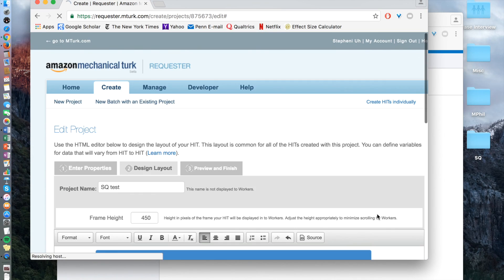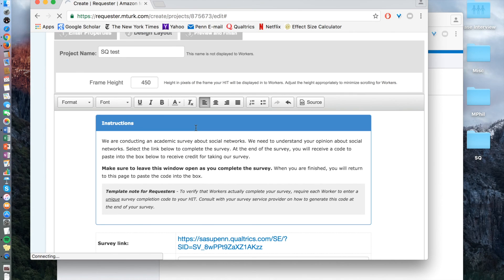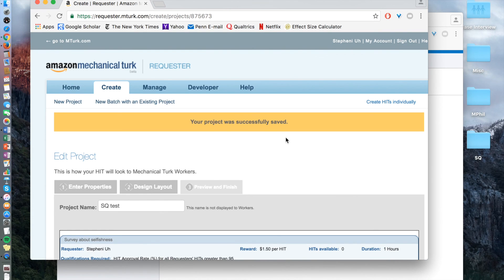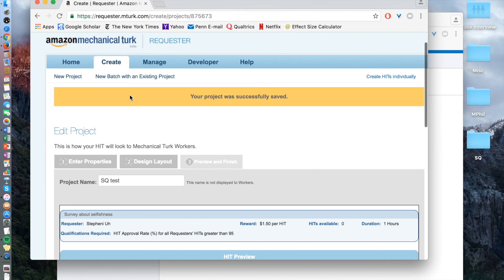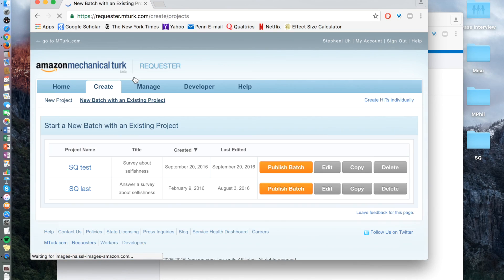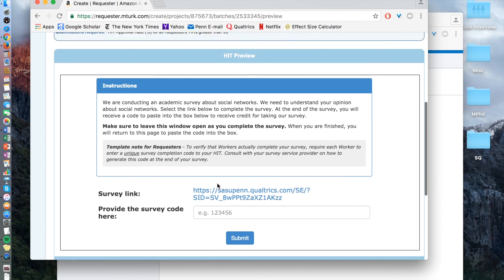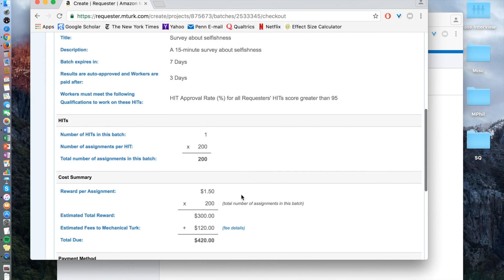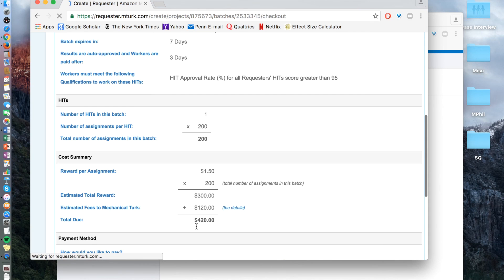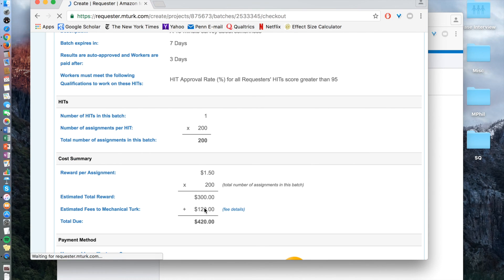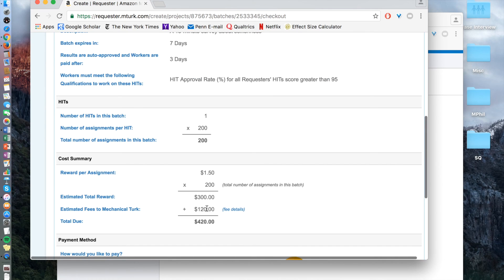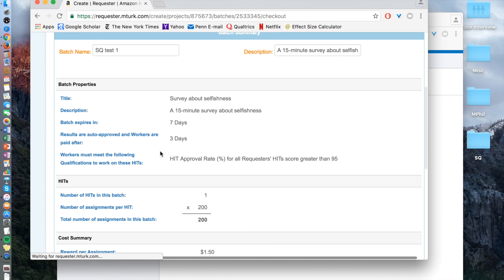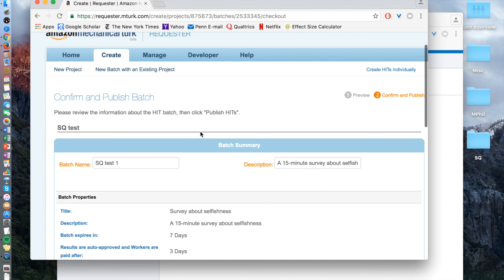Save. Then click 'publish batch.' One thing to realize is that when you click publish batch and next, it shows you how much is required in terms of fees, because there are also fees you have to pay MTurk for using this database. It will ask how you'd like to pay. You need to go to manage payment options and make sure you have enough funds to publish your project.